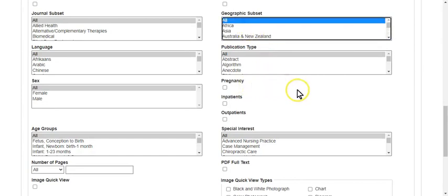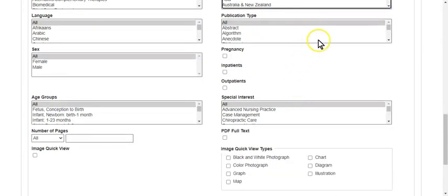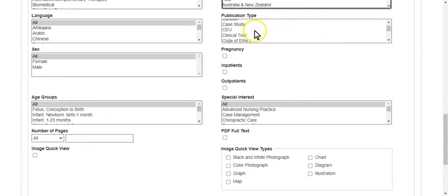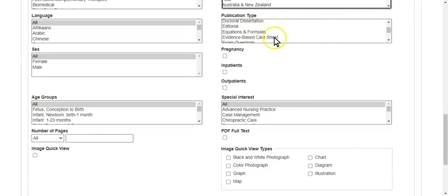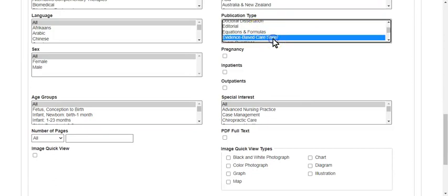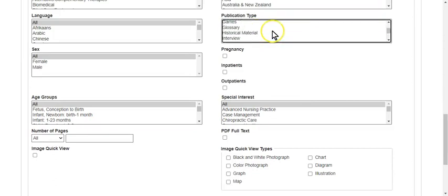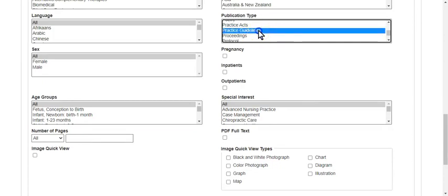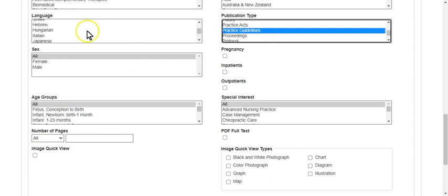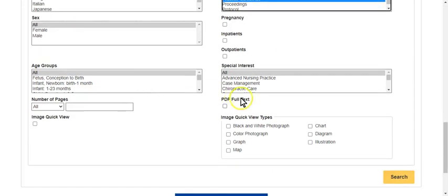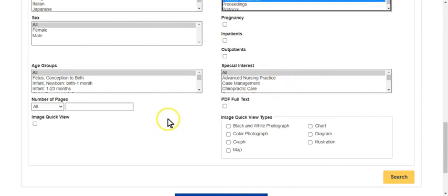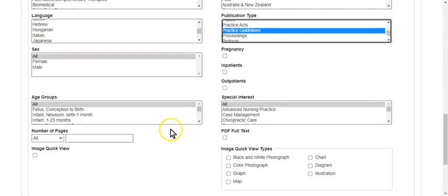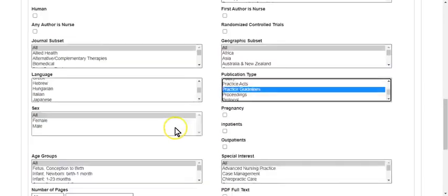You also have publication types. So if you're looking for evidence-based care sheets, you could find that there. A practice guideline, you could find a practice guideline this way. Language here. So lots of stuff on this screen for you to get familiar with, and knowing what's on this screen will help you save a lot of time in your searches.